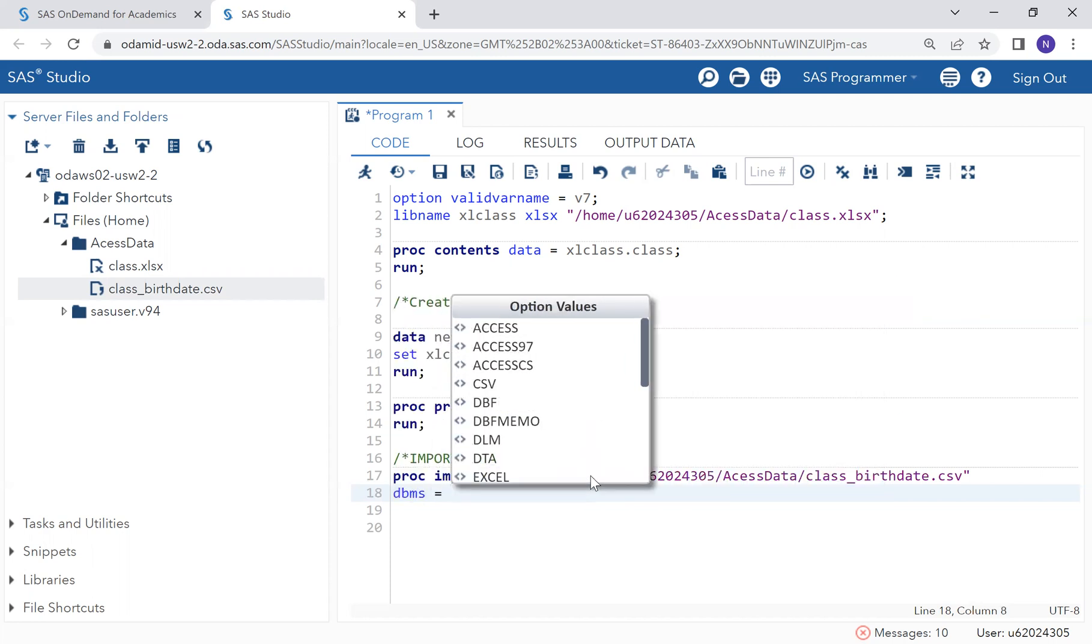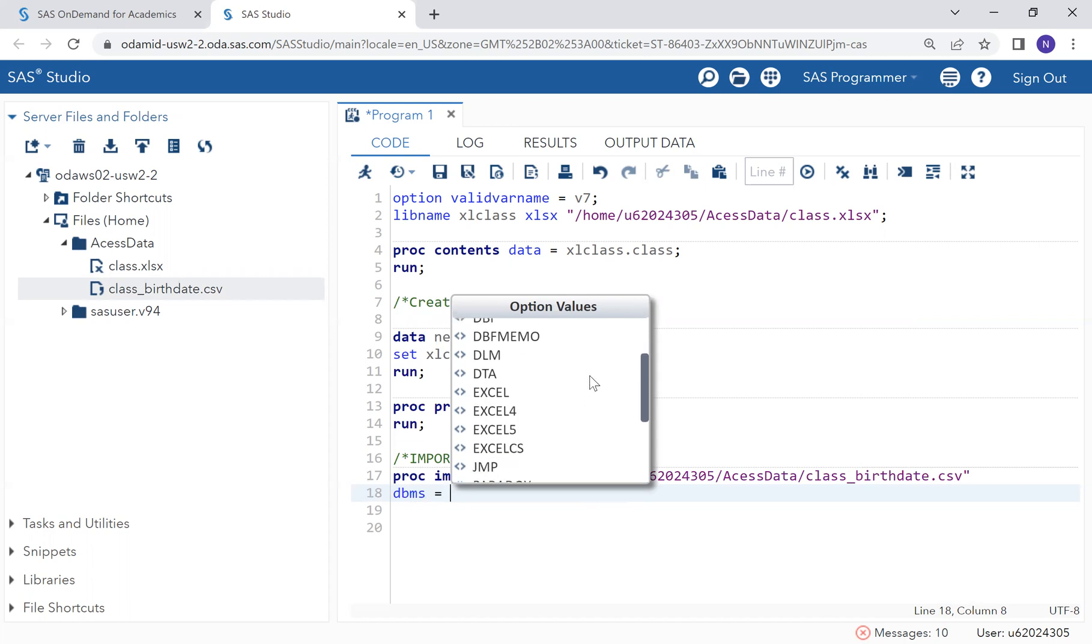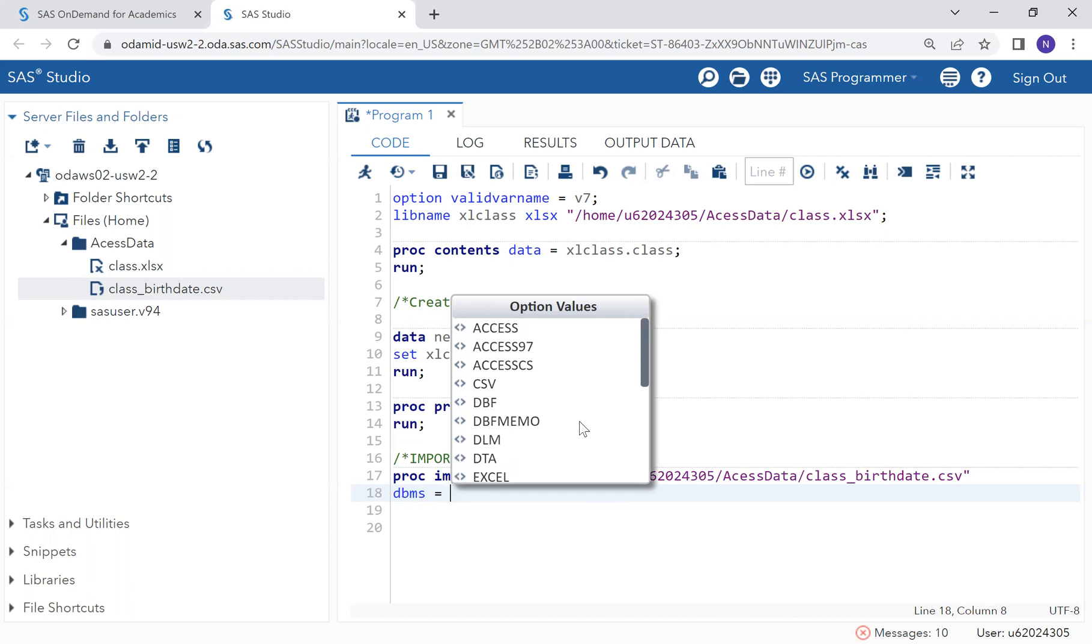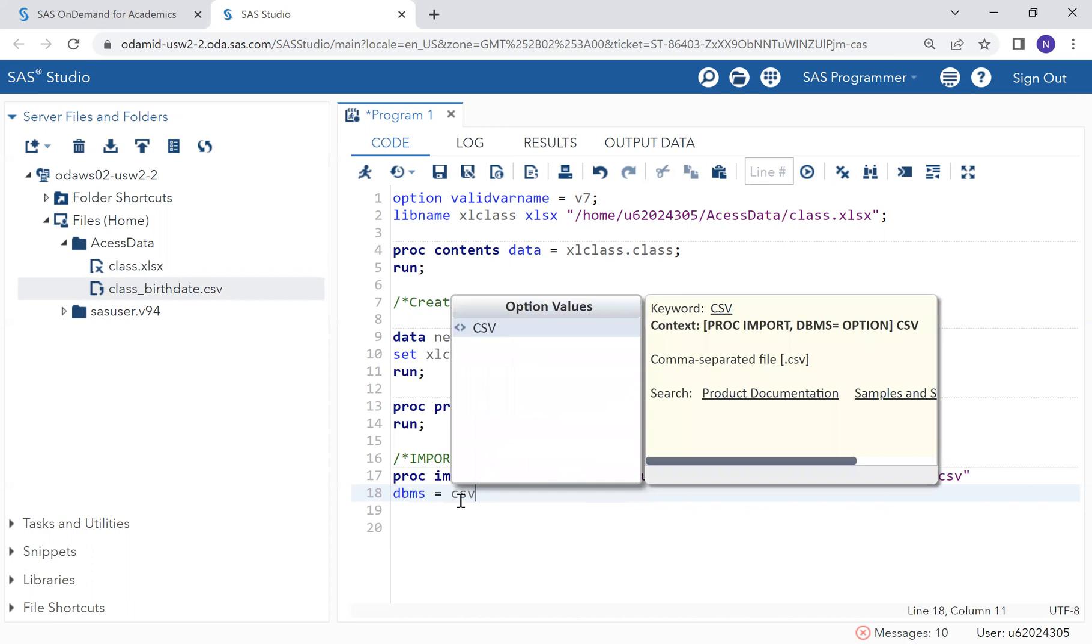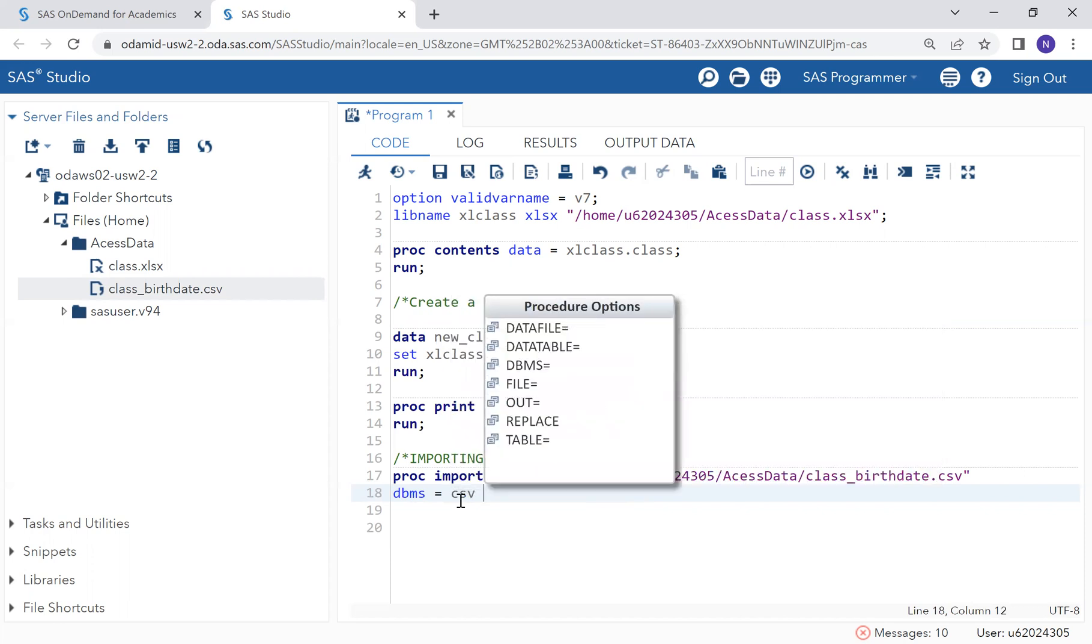In this case, we are importing the CSV file, but there are also other options. SAS provides them here. It's going to be CSV.